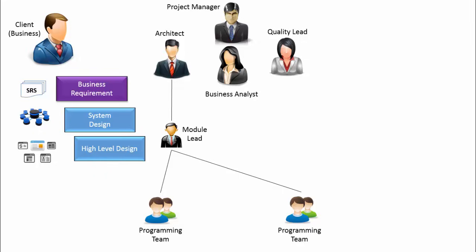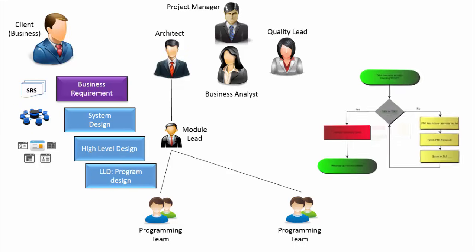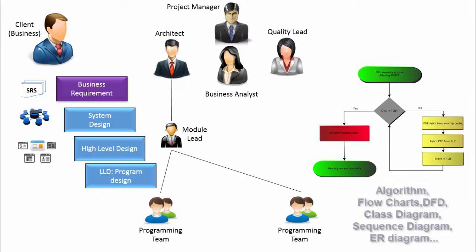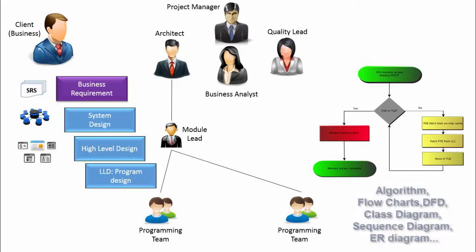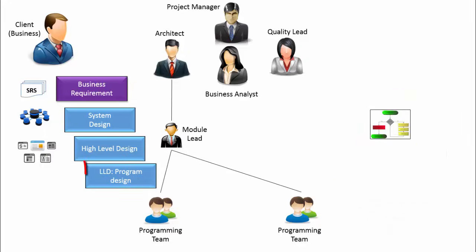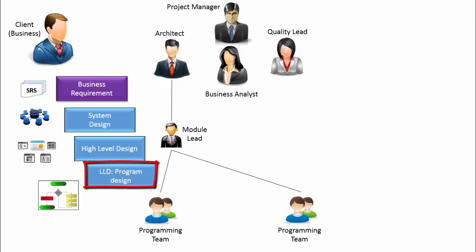Every module may consist of smaller units of functionality. For example, a method can represent one unit of functionality. The programmers refer to HLD to come up with such units and their algorithms, flowcharts, data flow diagrams, class diagrams, etc. This is called detailed design or low-level design or LLD.